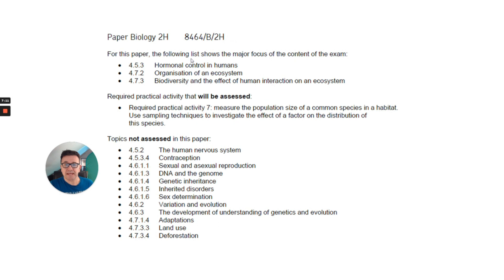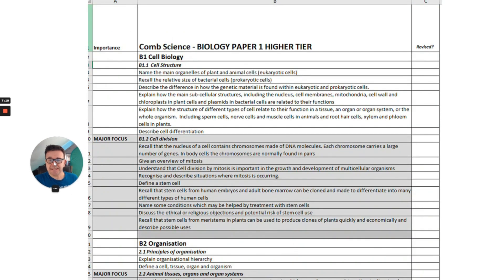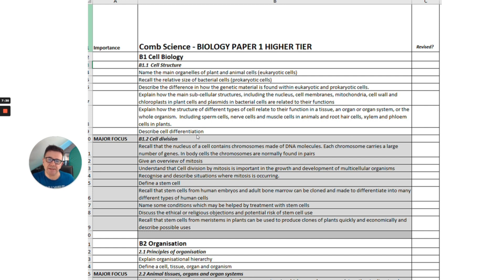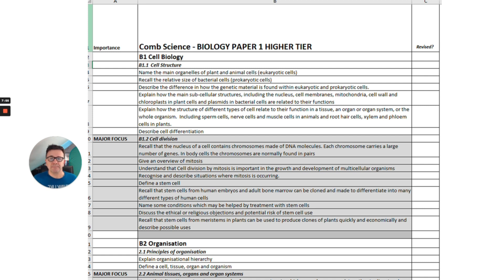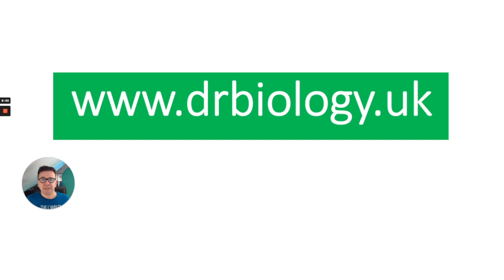Here again are the topics not assessed and the topics that will be assessed. I have a checklist on my website at drbiology.uk. I've highlighted the major focus topics — for example in cell biology I haven't included transport across membranes — so only the things you're going to be examined on are there. Use that checklist to keep on target with exactly what you need to revise for your exams. Hope you found this really useful — please do keep subscribed and I'll see you soon.